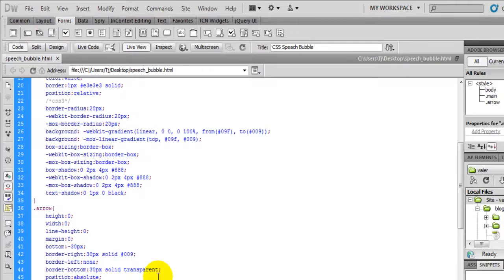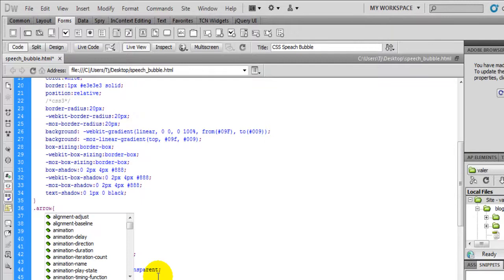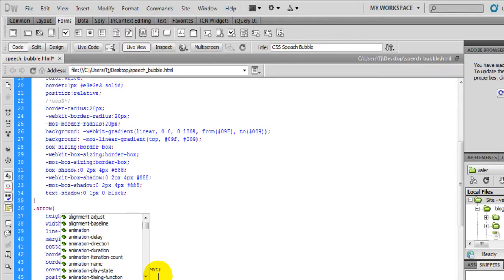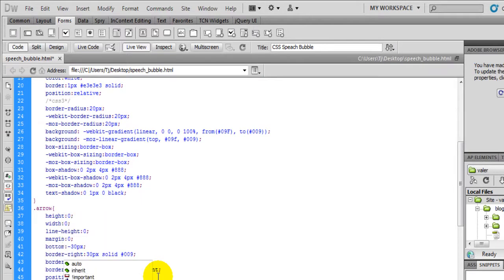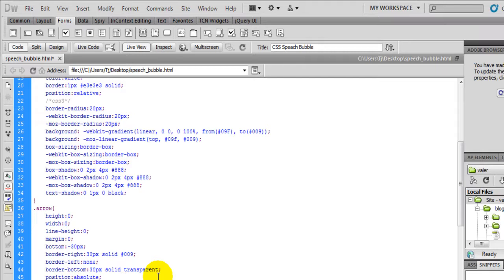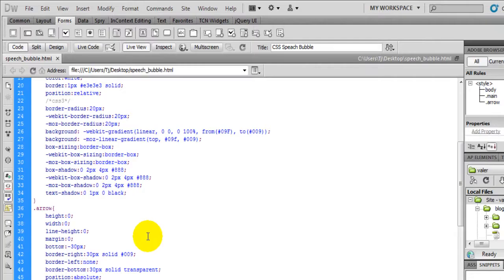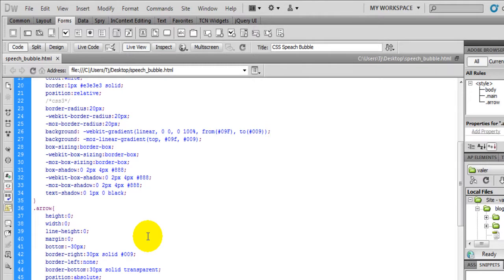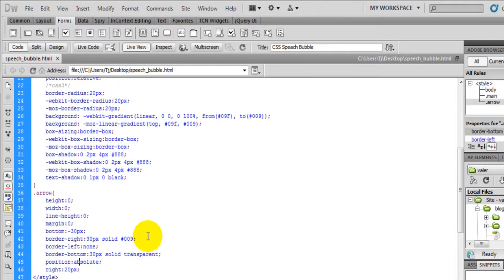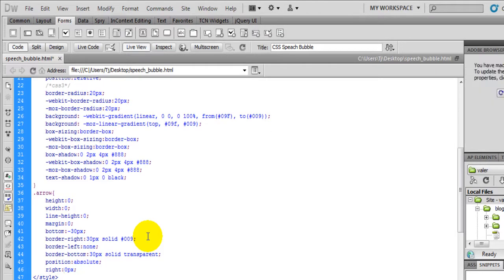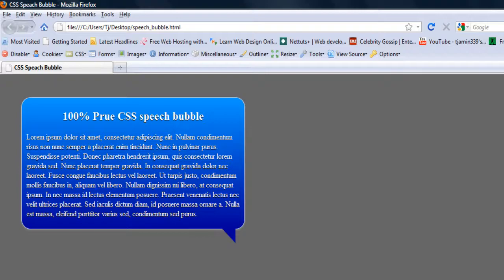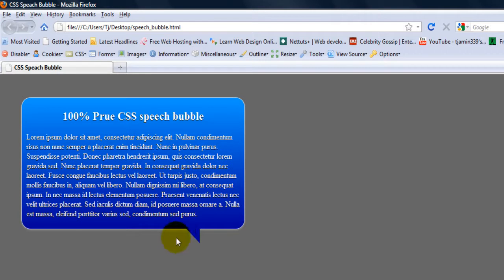So let's push it to the right, 20 pixels. There you go. Let's try to center it a little bit. Try that. You can always play around with the values of these. So now you see that we made the arrow just using the borders.